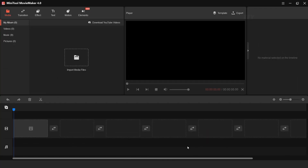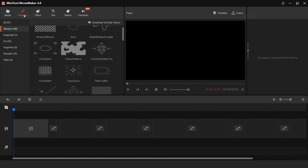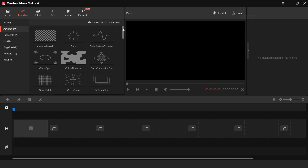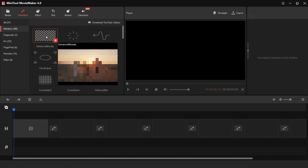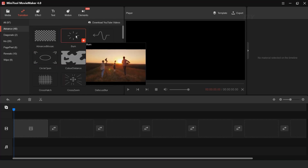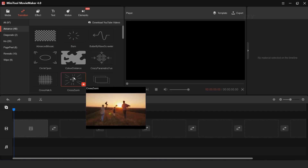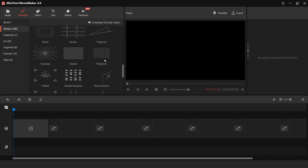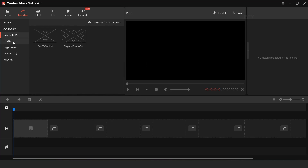After download, you can see this type of interface. Here you can find the Media Folder, then you can see Transition, and here you can see lots of transitions. Hover your cursor over any transition and you can see the preview. You can also find transitions by category — just click on any category and you can see the transition effect.